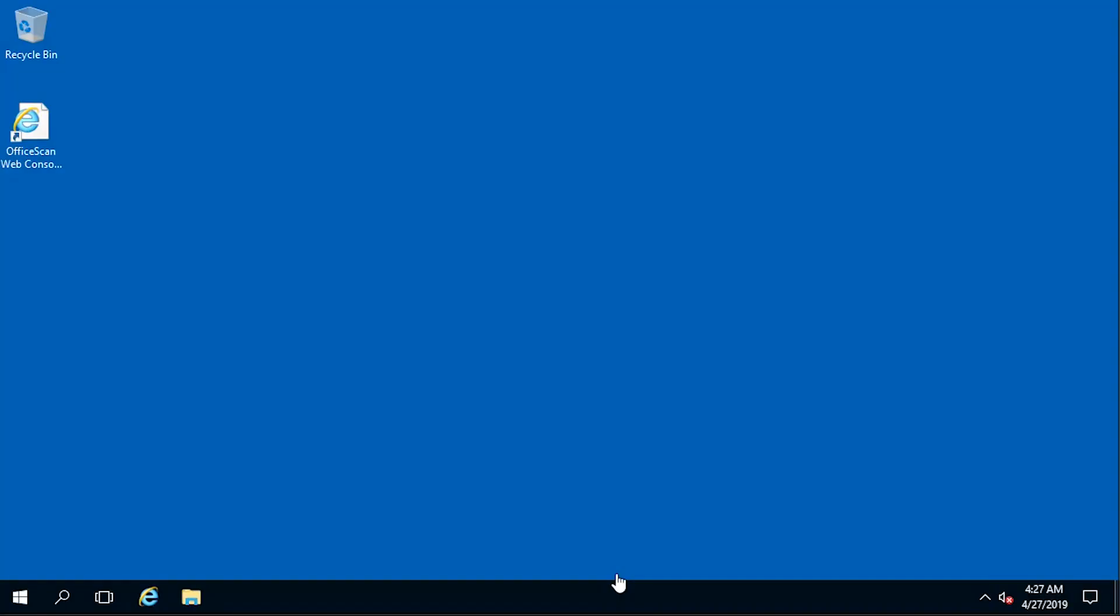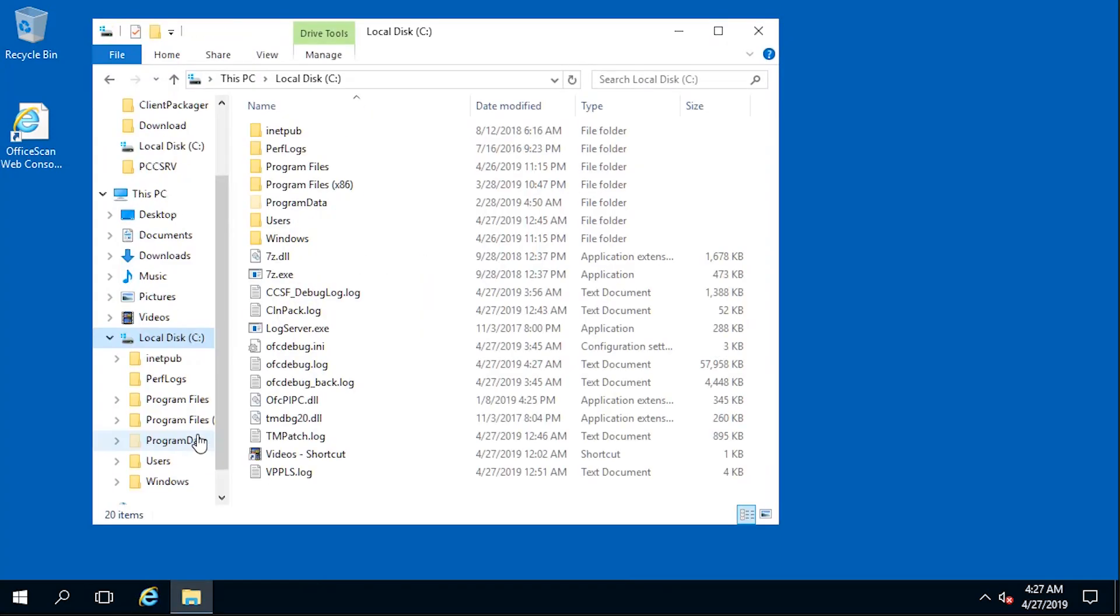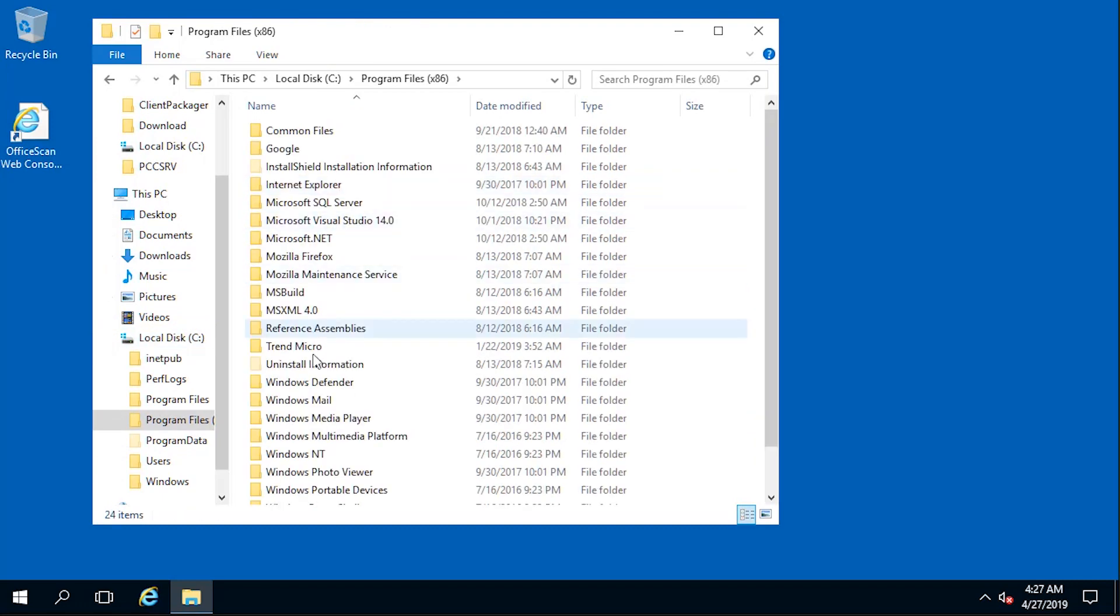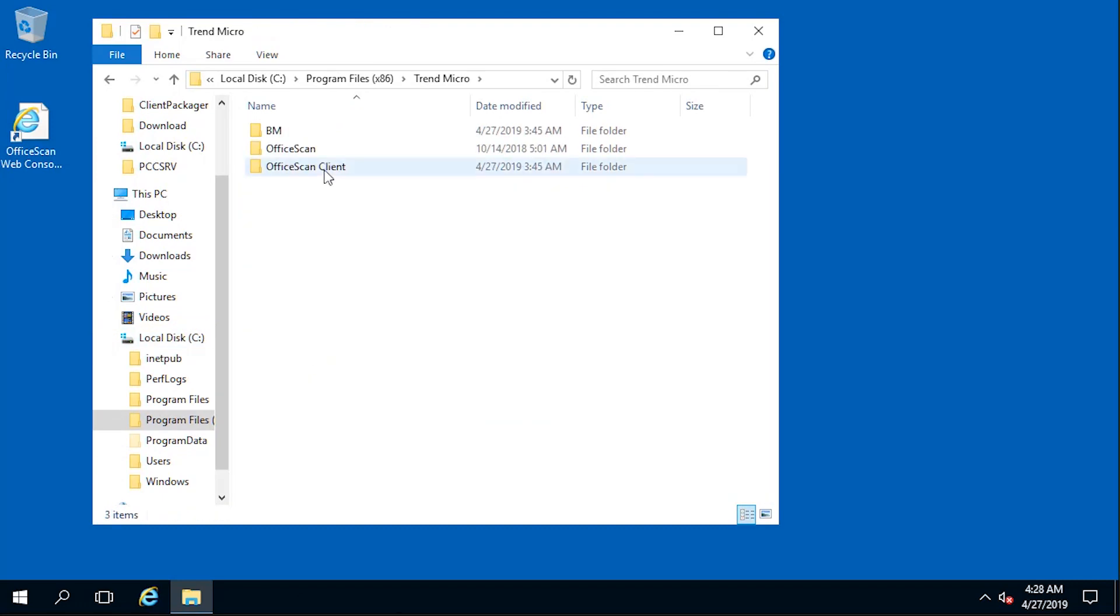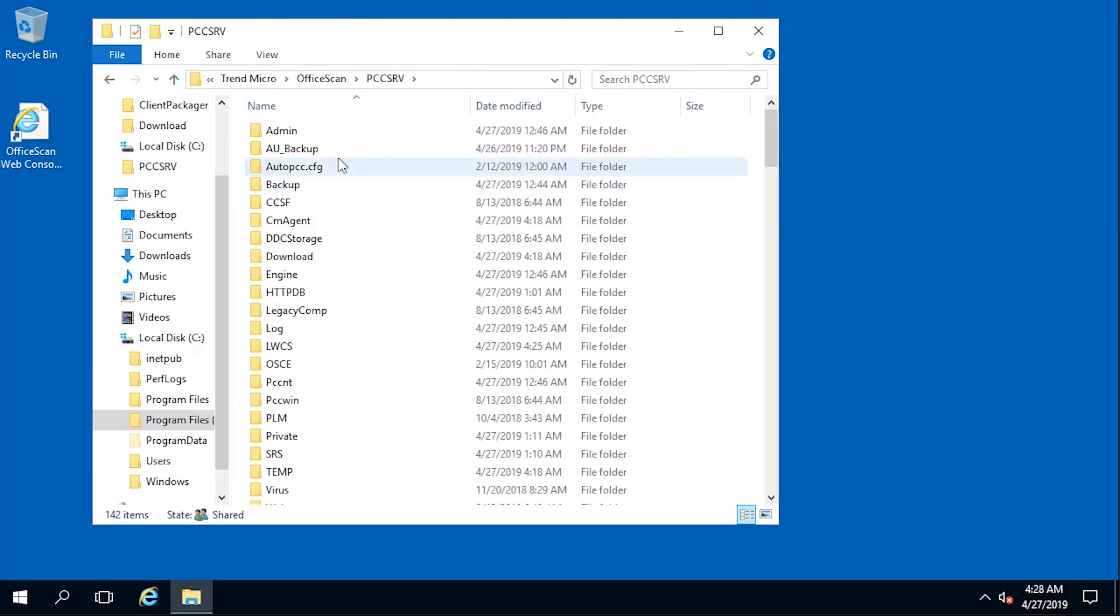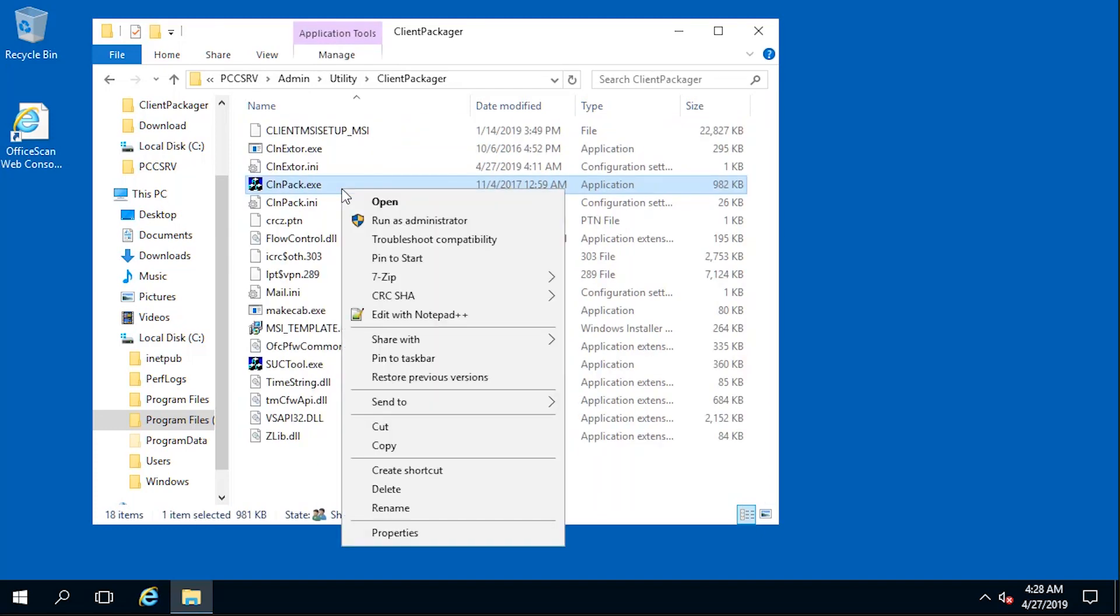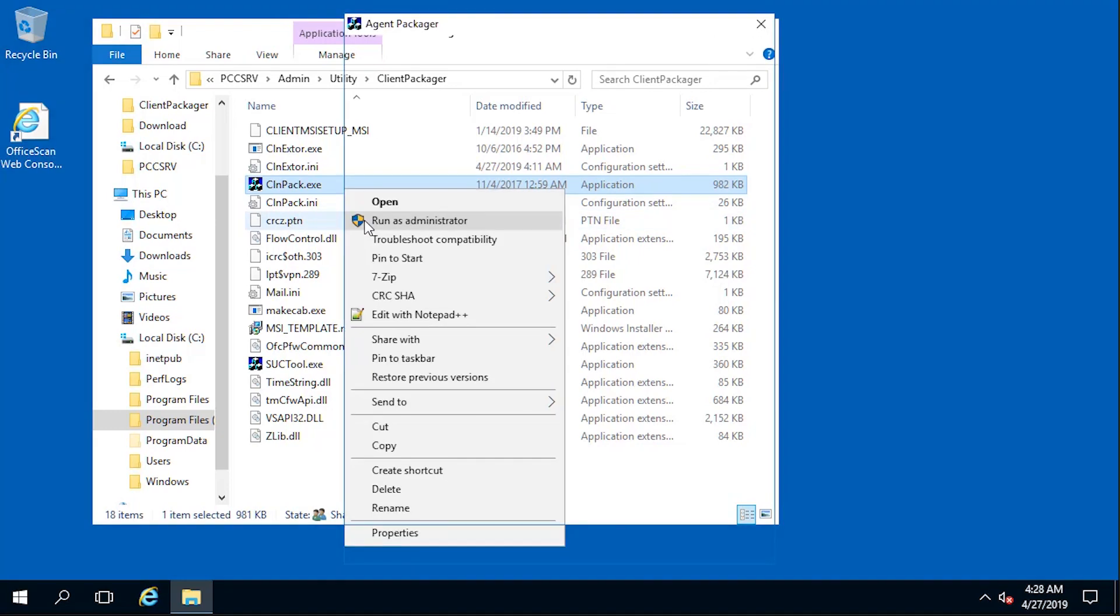To begin, on the OfficeScan server, browse to the client packager path. Then right-click CLNpack and run it as administrator.